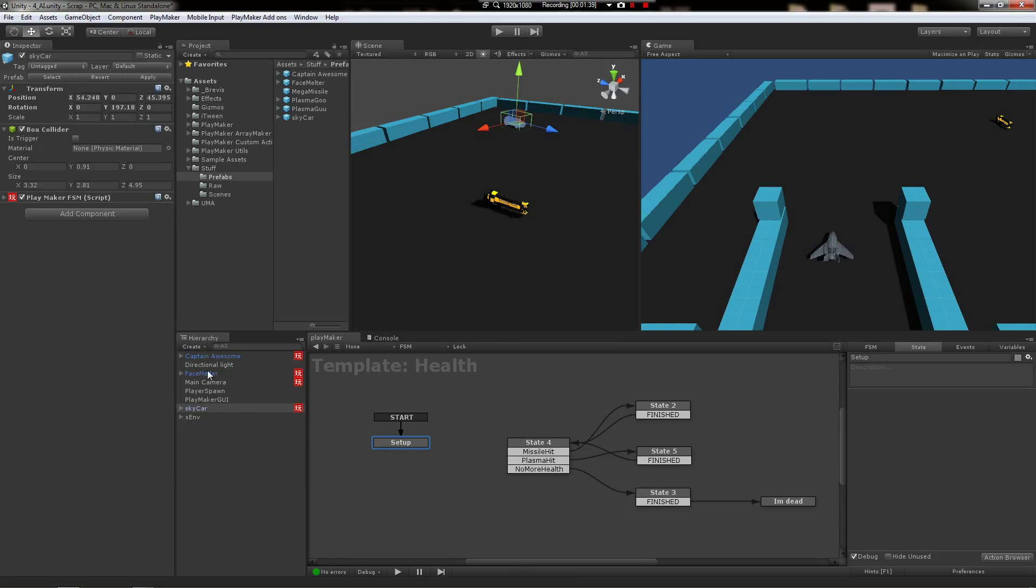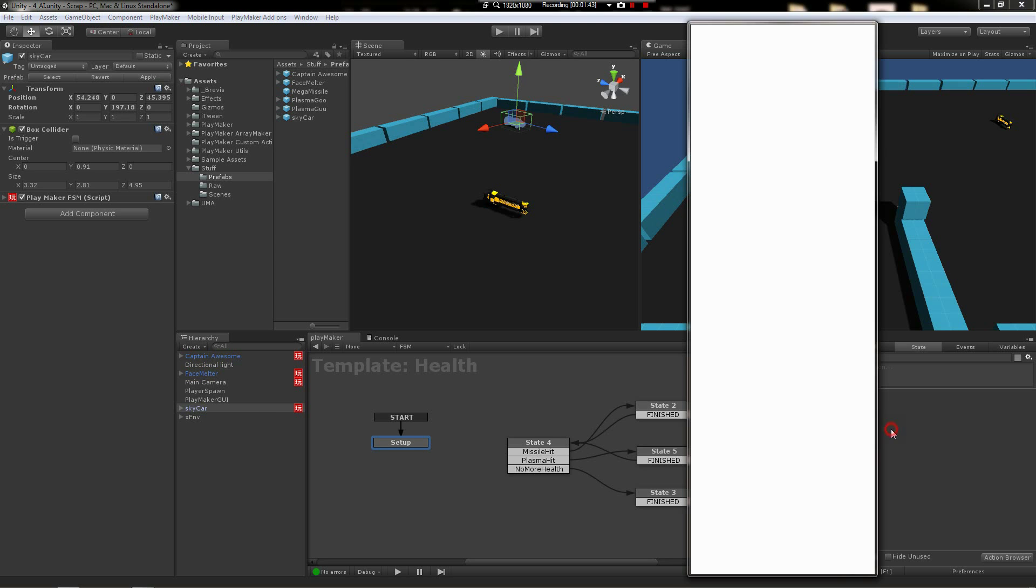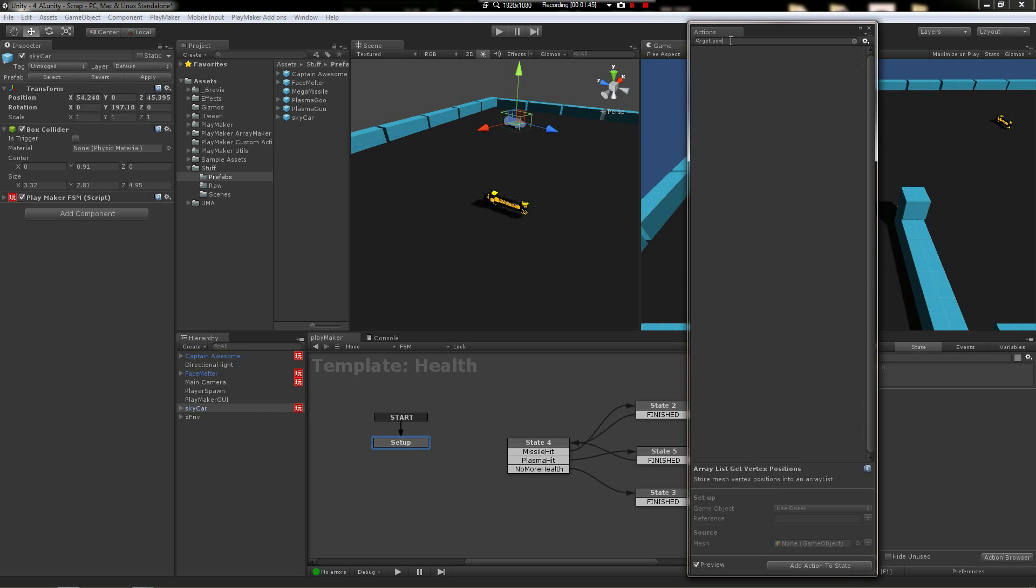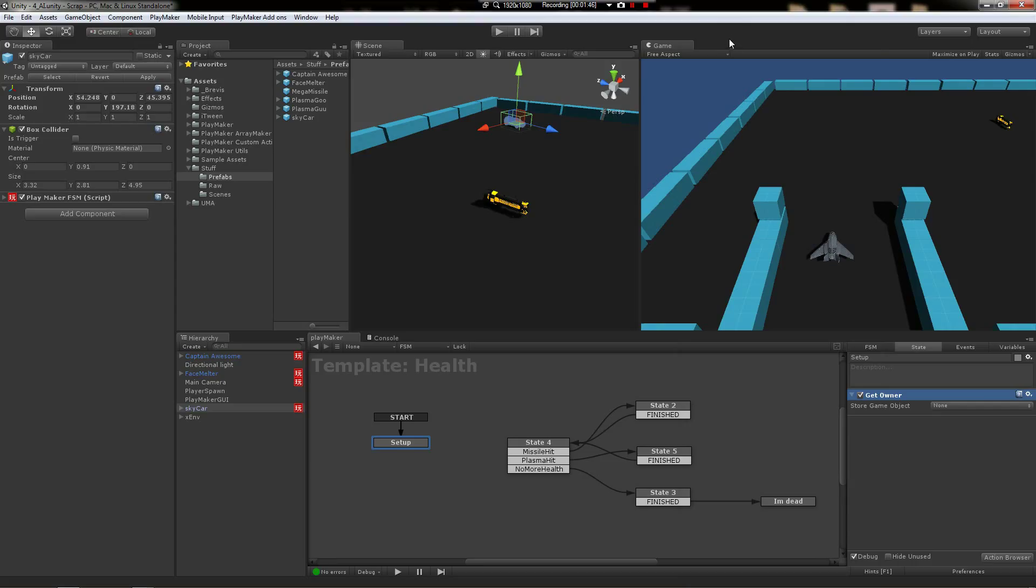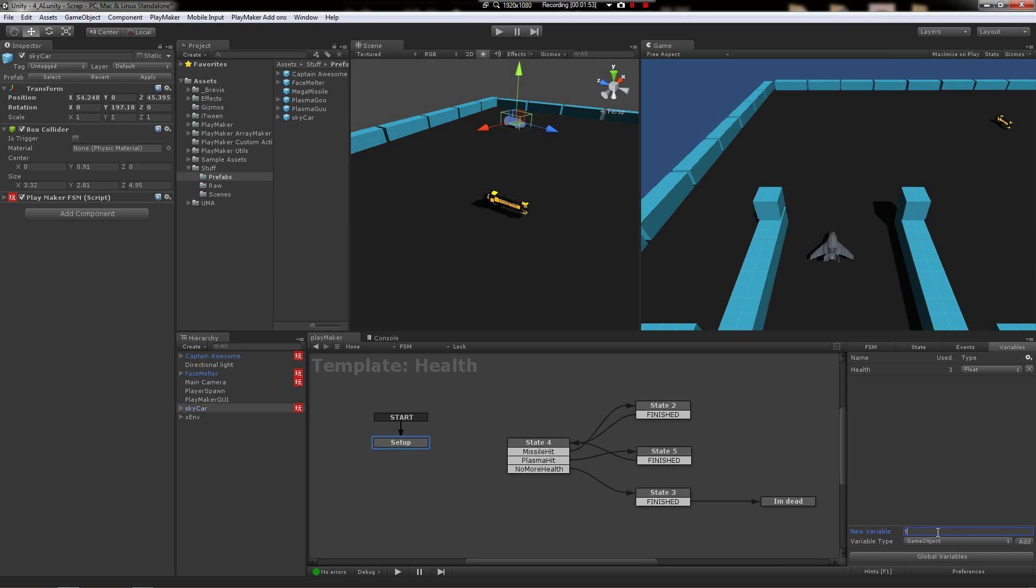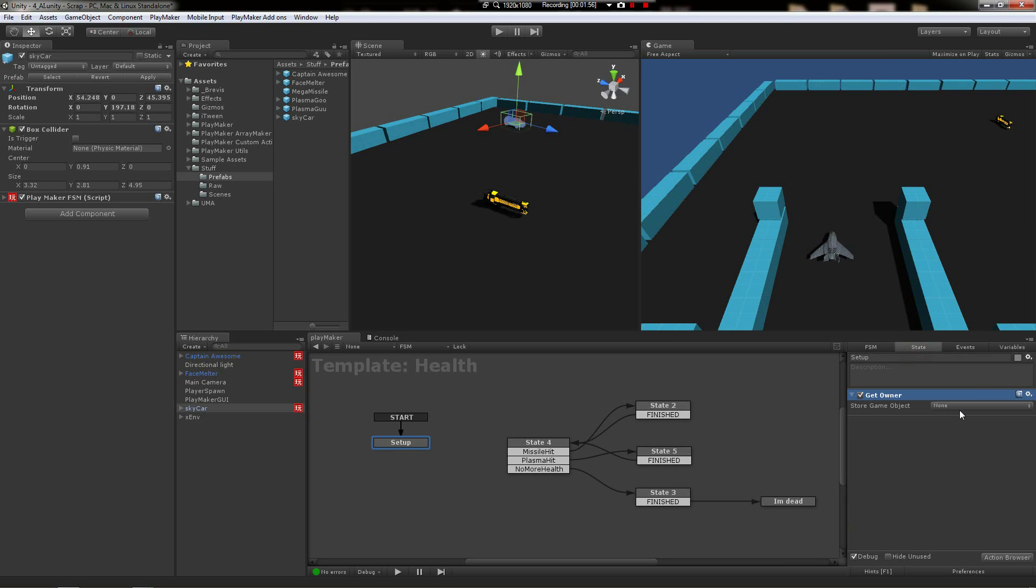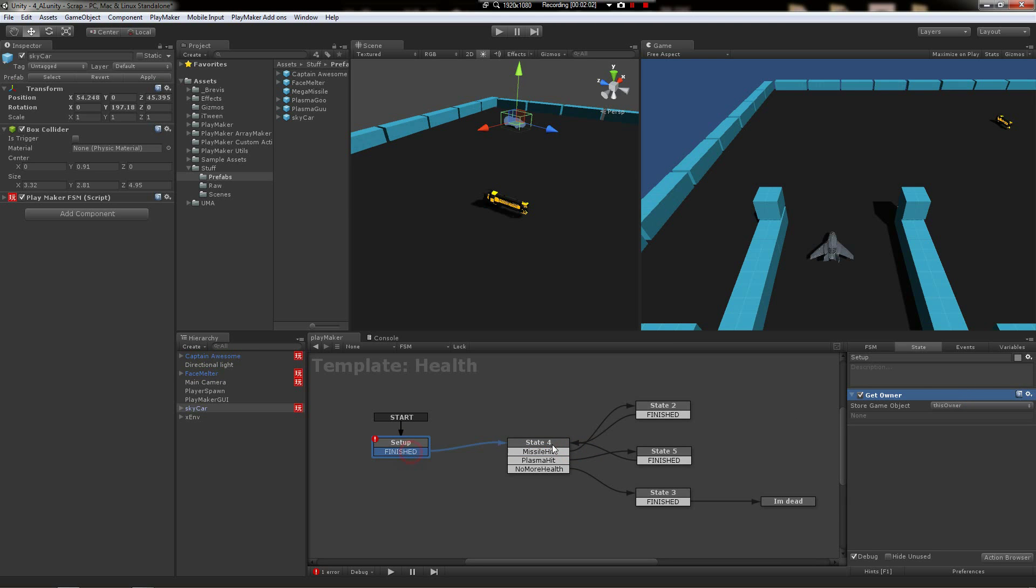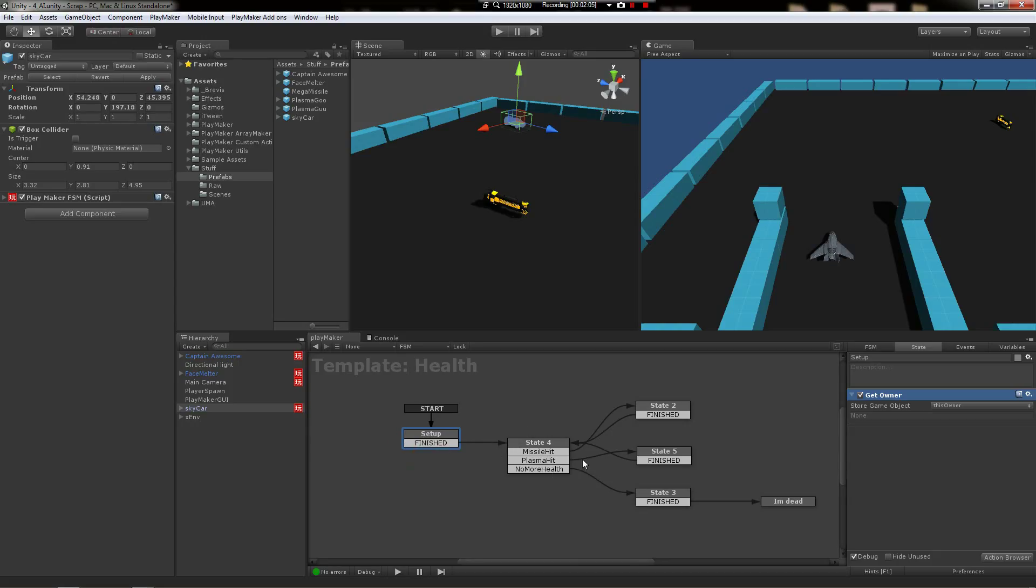Okay, so we're going to say get owner, and we're going to create this owner object variable, plug it in right there, and say finished and then go into our regular business as usual.